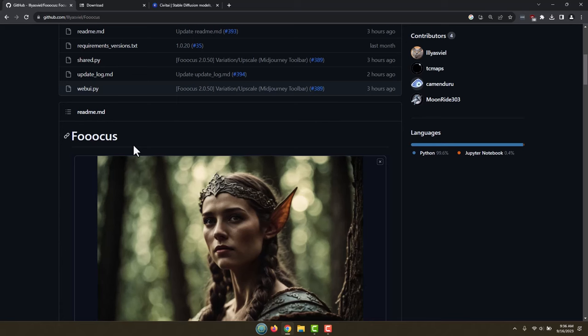The reason why we're going to be using this one is because it takes Stable Diffusion and basically tunes it so it's really easy to get good results. If you've ever used standard Stable Diffusion, sometimes you're putting in all these really lengthy prompts and trying to get different styles and things, and it's kind of a struggle. However, it is much easier with Foocus.